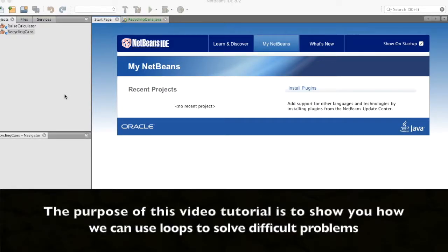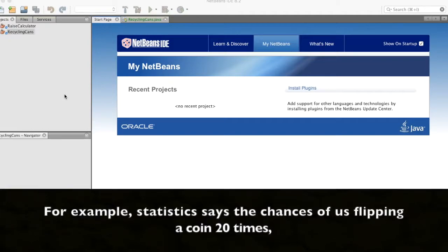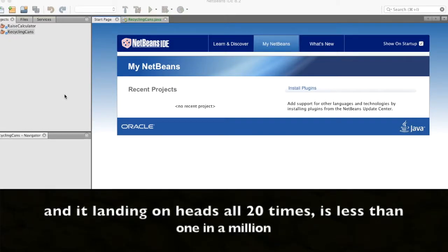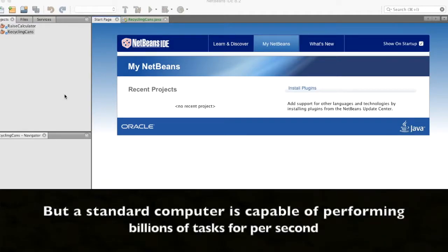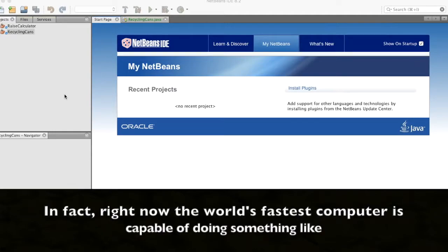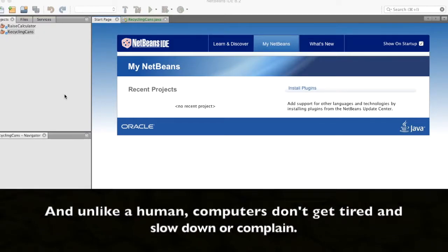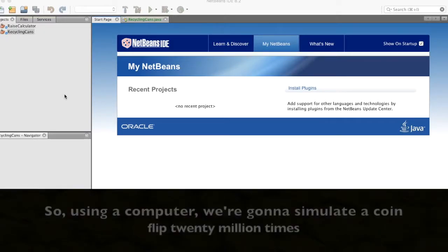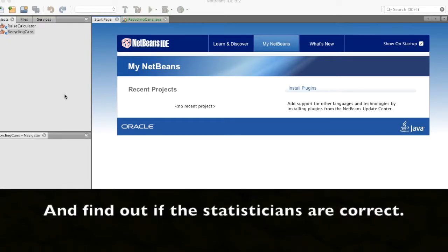The purpose of this video tutorial is to show you how we can use loops to solve difficult problems, or problems that would be impossible to do by ourselves. For example, statistics says the chances of us flipping a coin 20 times and it landing on heads all 20 times is less than one in a million. It would take quite a long time to test something like that with a real coin. But a standard computer is capable of performing billions of tasks per second — in fact, the world's fastest computer can do something like 17 quadrillion operations per second. And unlike a human, computers don't get tired and slow down or complain. So using a computer, we're going to simulate a coin flip 20 million times and find out if the statisticians are correct.